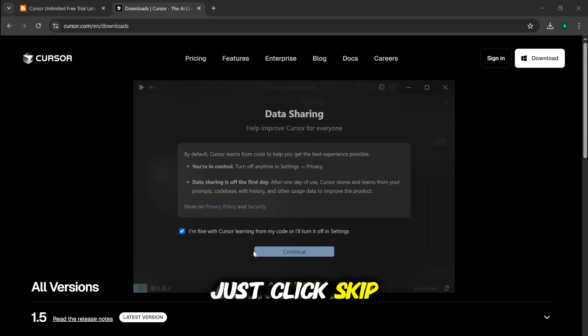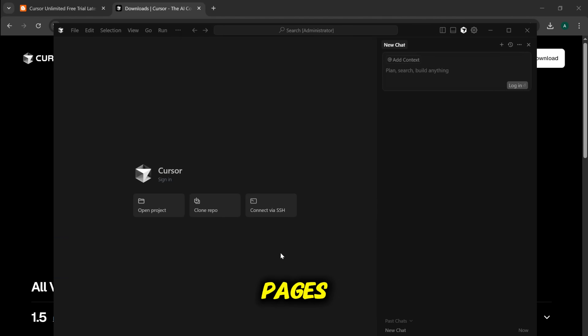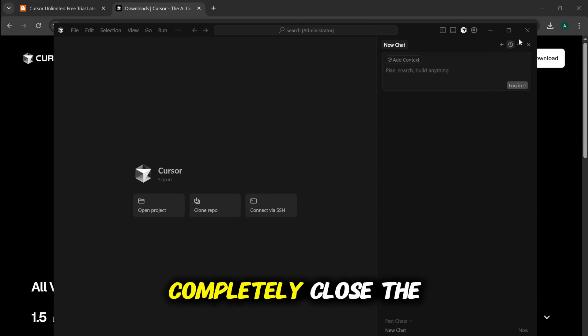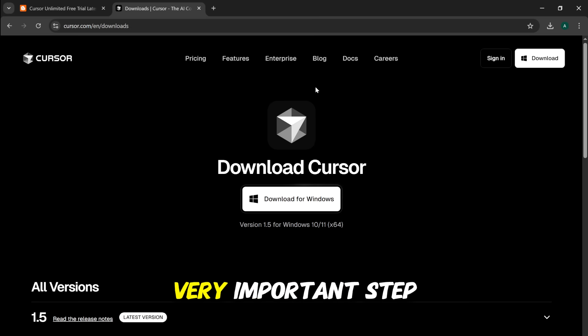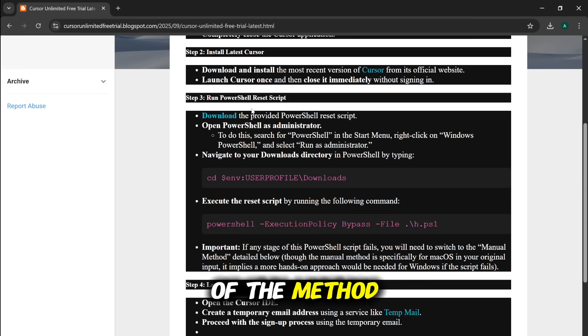Just click Skip and Continue, go through the initial theme and quick start setup pages, and then immediately completely close the application. This is a very important step. If you skip this, the rest of the method will fail.